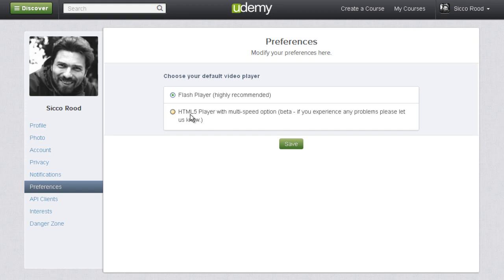So if you have Firefox, go to the Firefox website and make sure you've got the latest version of Firefox. Otherwise go and get the Internet Explorer or Chrome browser or even the Safari browser.